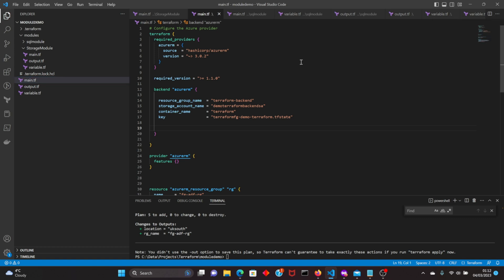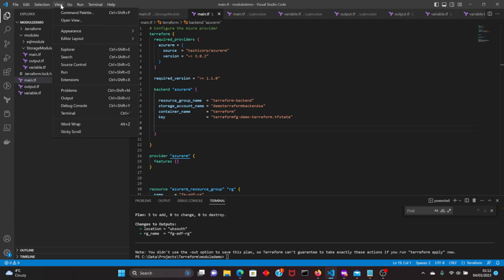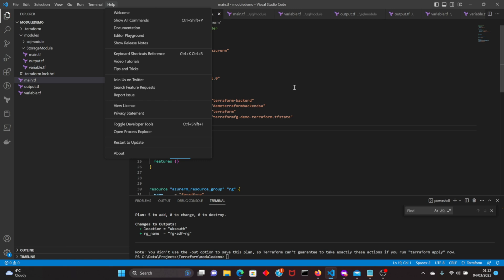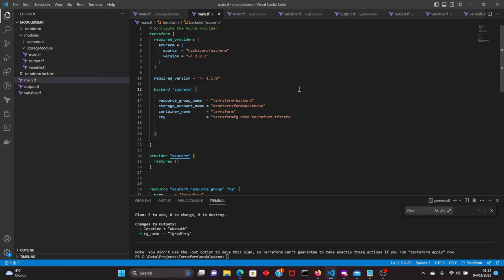This is the main.tf outside our modules — the actual main Terraform configuration file. It has the terraform block, you can see the provider and the resource group. I'm creating the resource group from this main.tf and I'll be calling this resource group inside our modules.